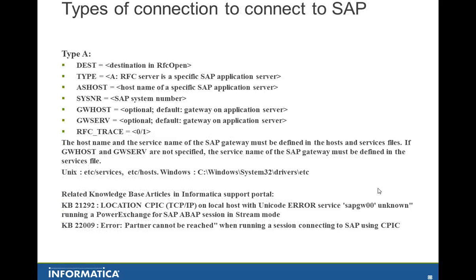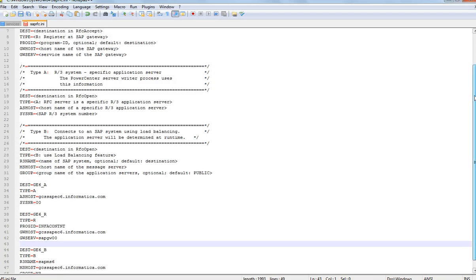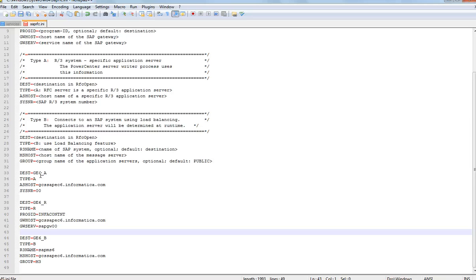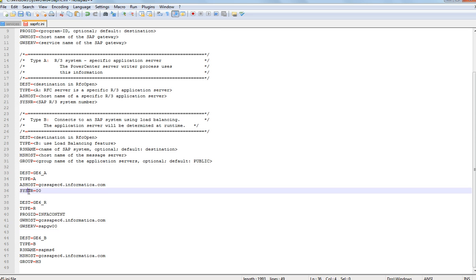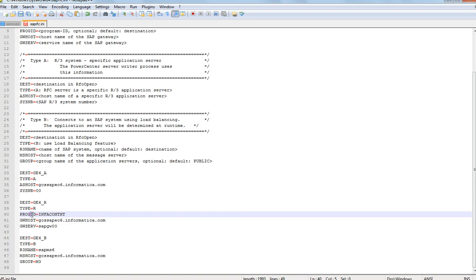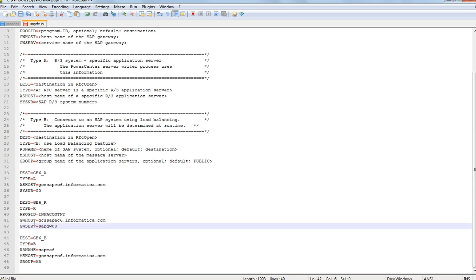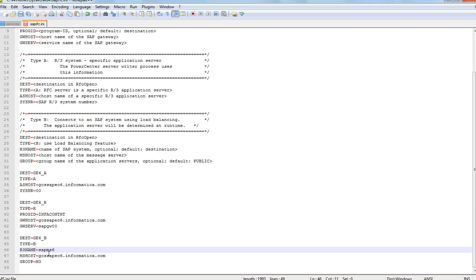Let me show a sample saprfc.ini that I have configured. I have a Type A, Type B, and a Type R connection. My Type A has a destination, AS host, and system number. Type R has a program ID — the program ID is what an RFC server program uses to register itself under the SAP Gateway, and it is created using your SM59 transaction. Type B has a host name, the message server host name, and the group name. This is an example of a saprfc.ini file. Discuss with your SAP Basis admin on how to configure it.